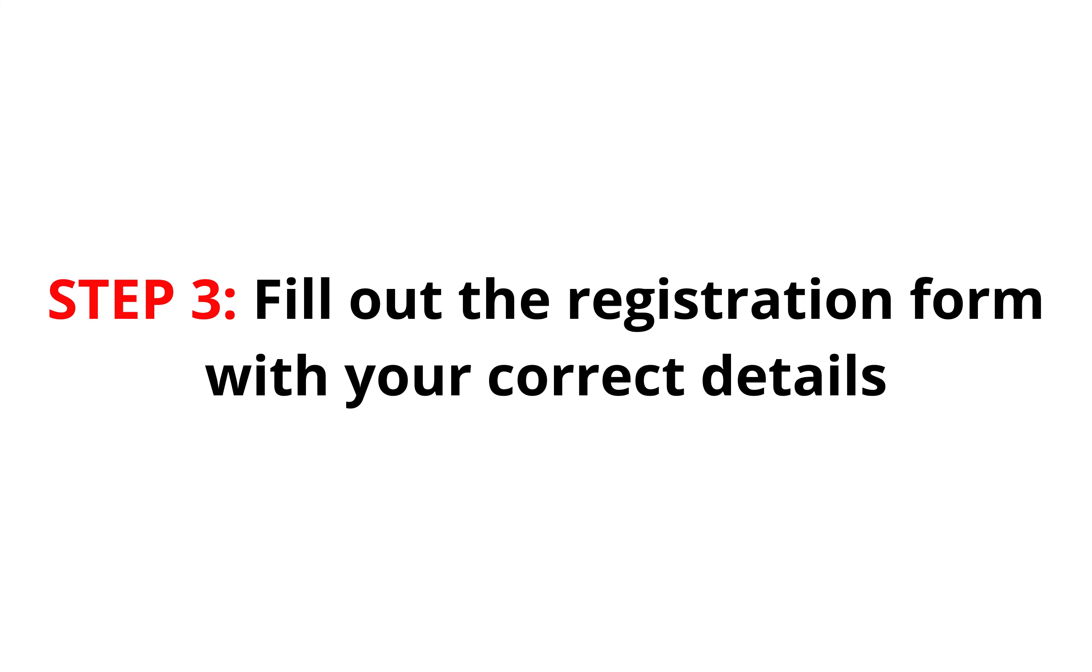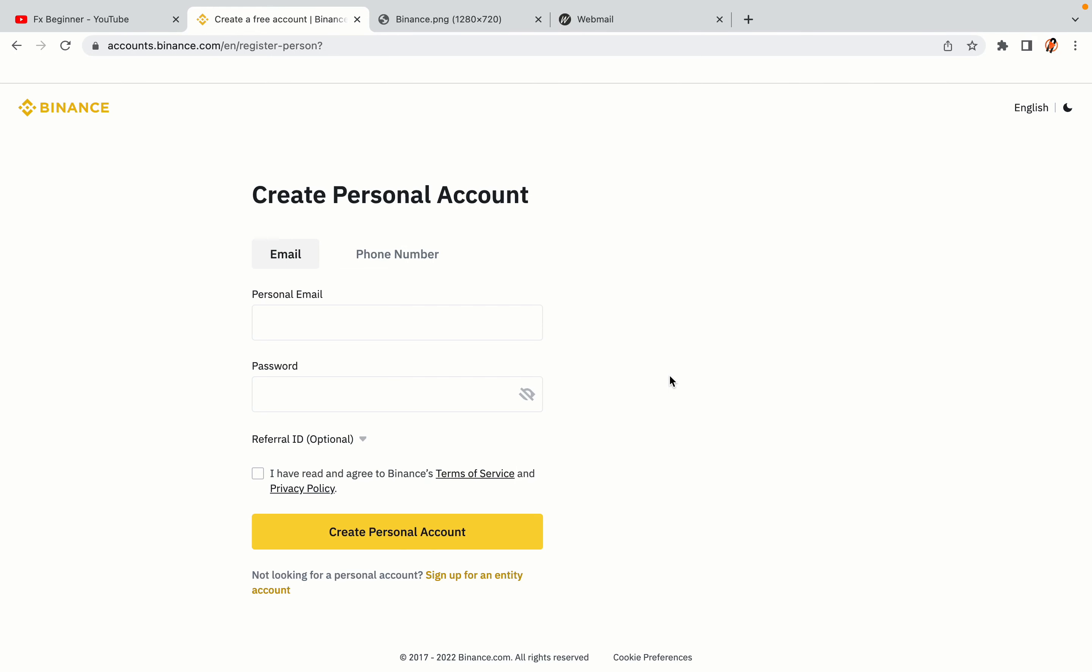Step 3: Fill out the registration form with your correct details. Type in your email address and use a strong password to secure your account. When you're done filling out the form, tick the box and click on the Create Personal Account button to register your account.